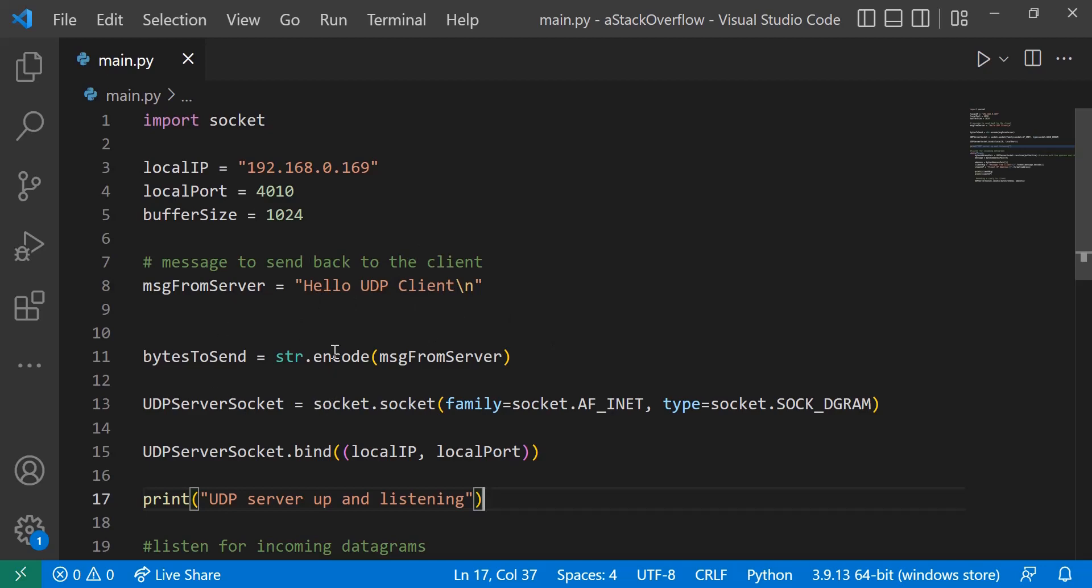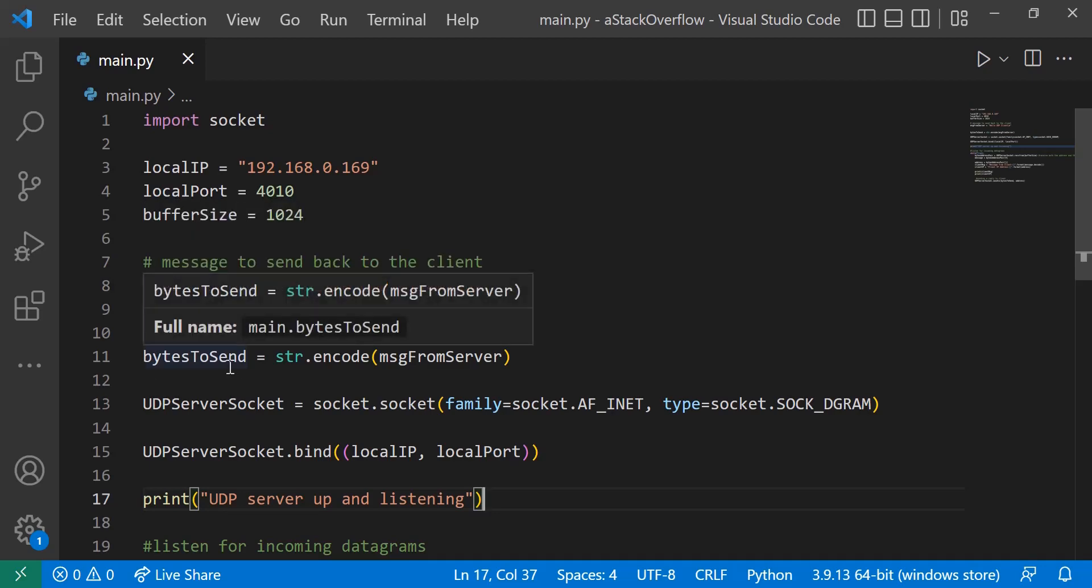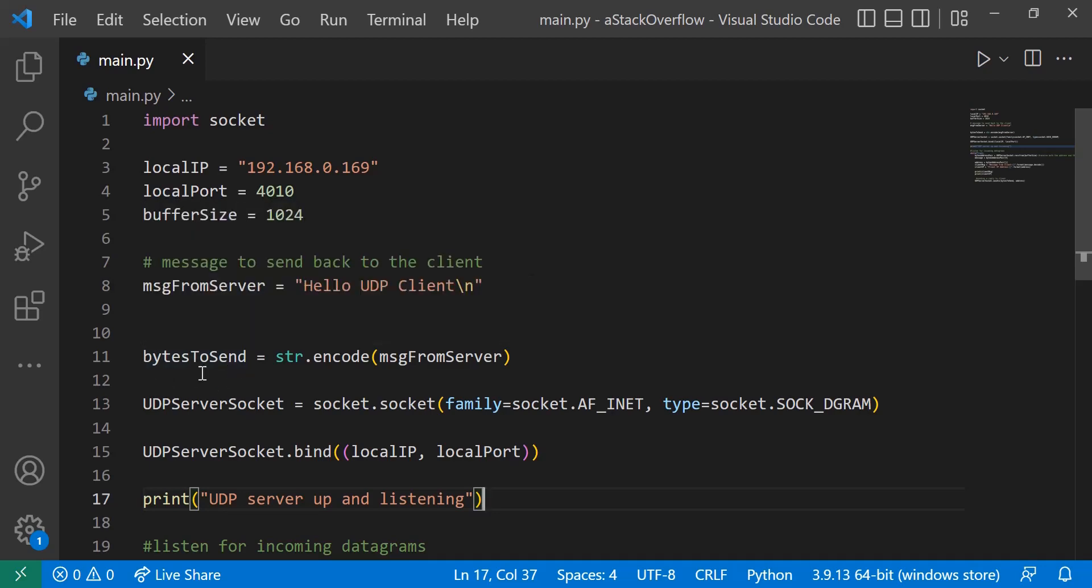And then we're going to convert this message into bytes. So we're saying bytes to send equals str.encode message from server, and this encode method just turns this string into a series of bytes.